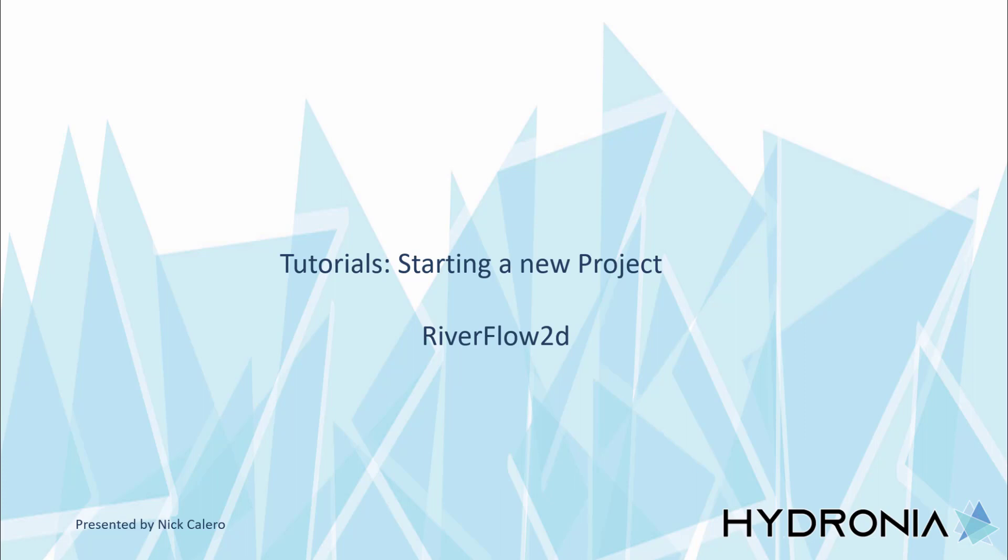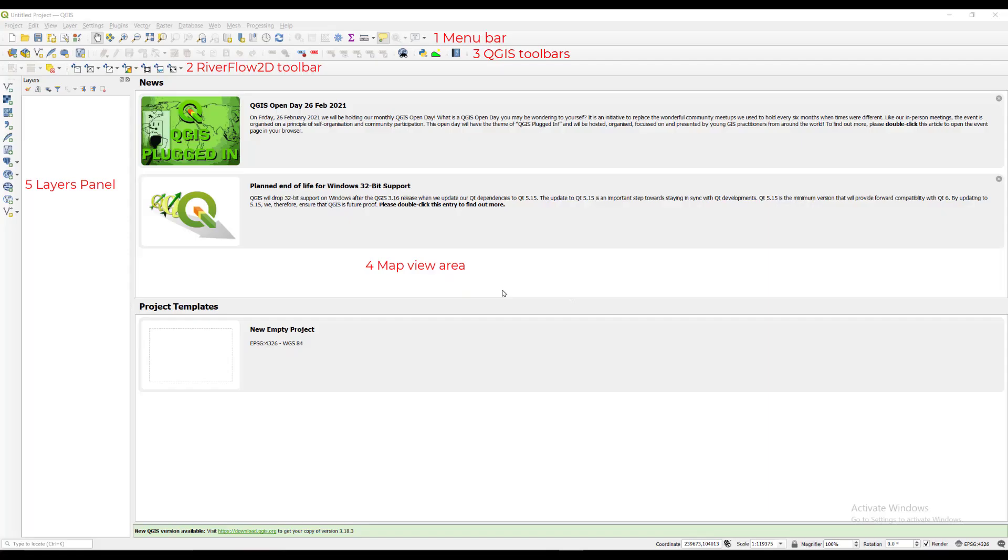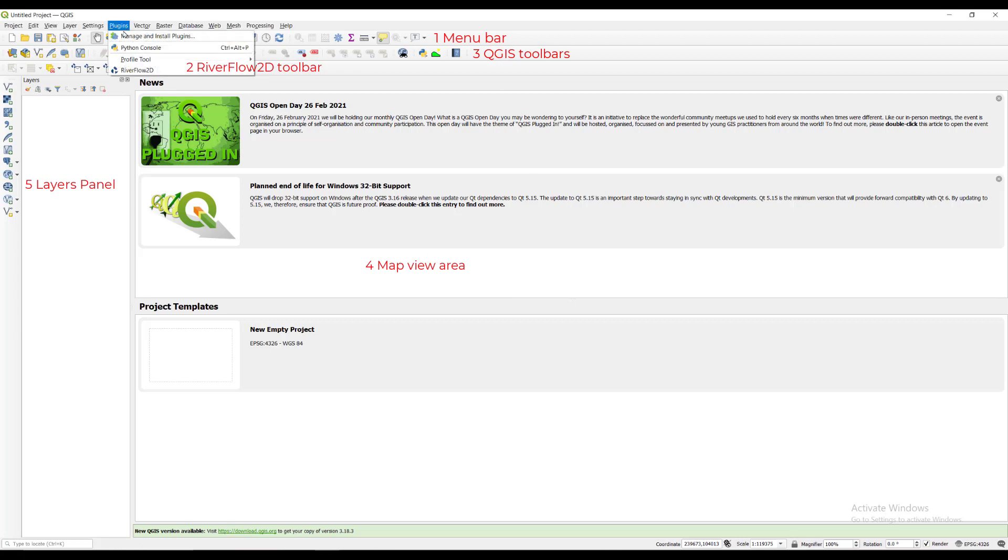We'll start by opening up QGIS from our desktop or start menu shortcut. Important areas in the QGIS interface have been identified. Most importantly for us is the Riverflow 2D toolbar that is installed with the model.